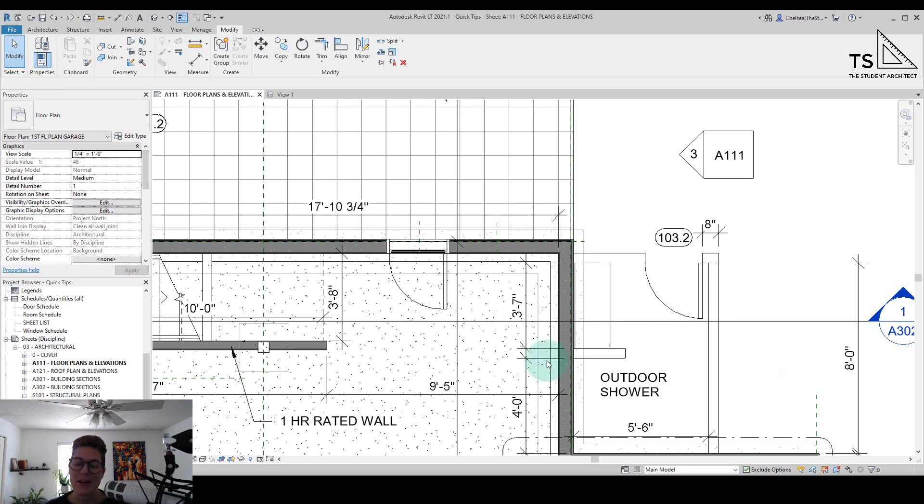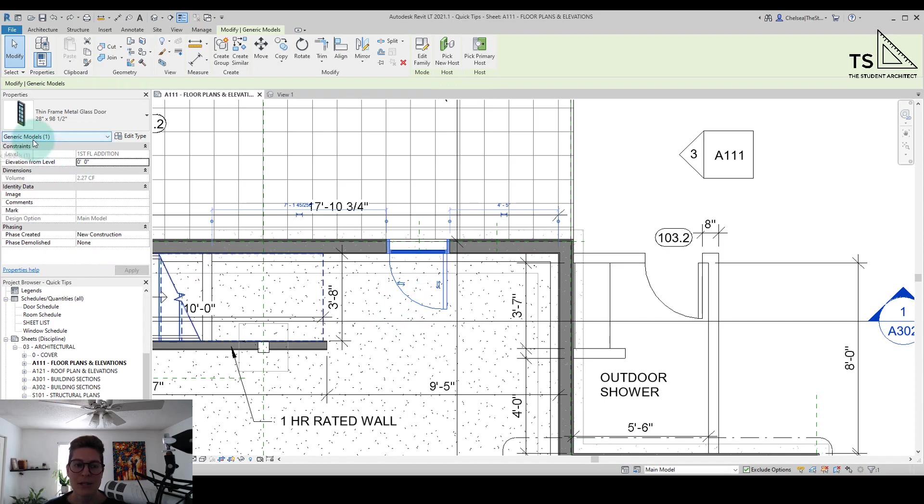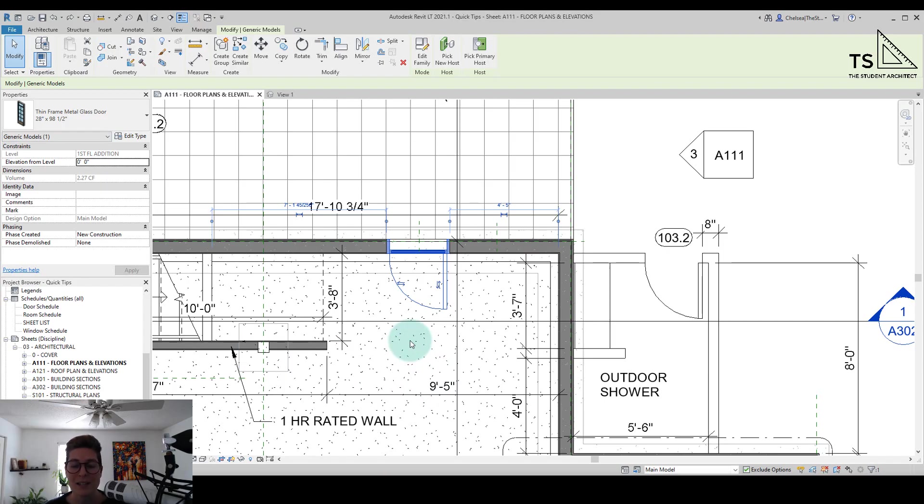Right now I have a custom door that I've created here, and if I click on the door and look over in the properties panel you can see that it's set to the generic models category rather than the door category. So that means when I try to tag my door or set it to a schedule it's not going to schedule with my other doors because it's not set to the right category.